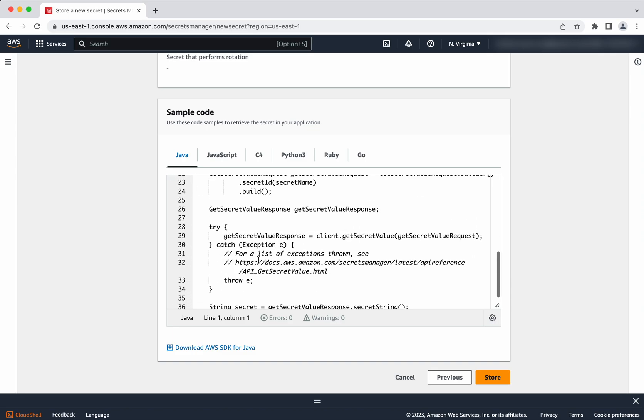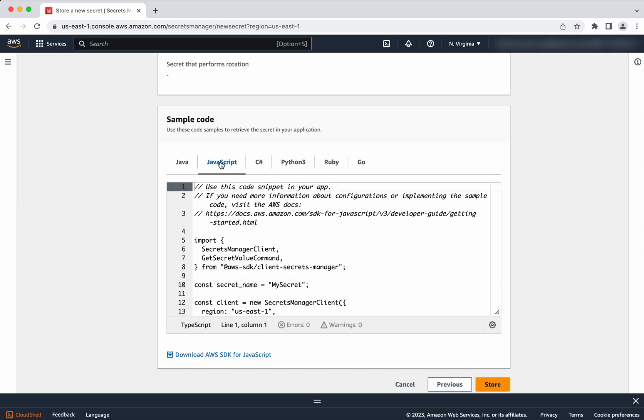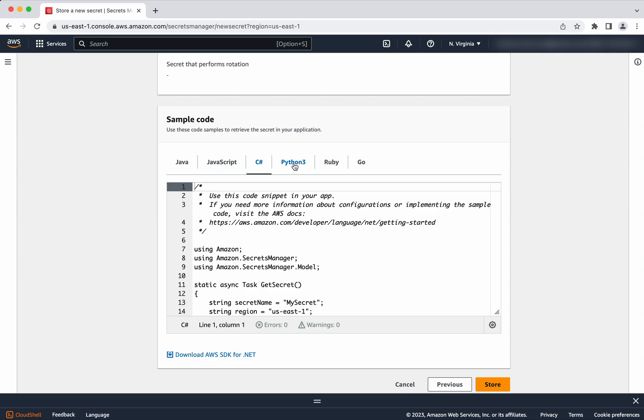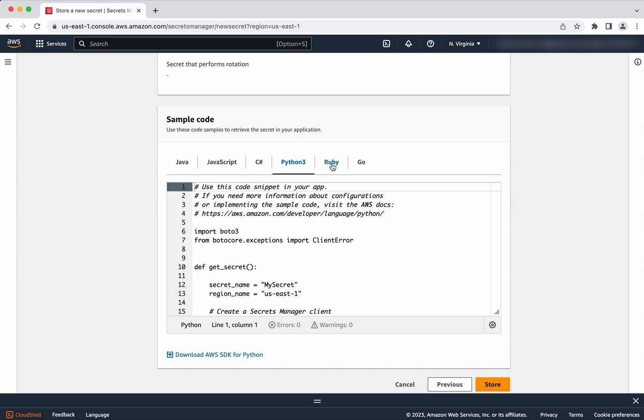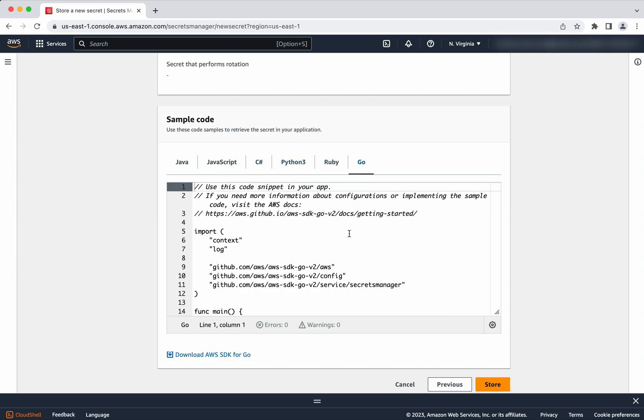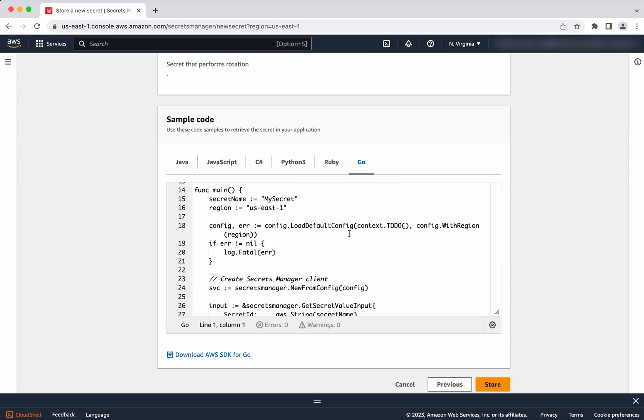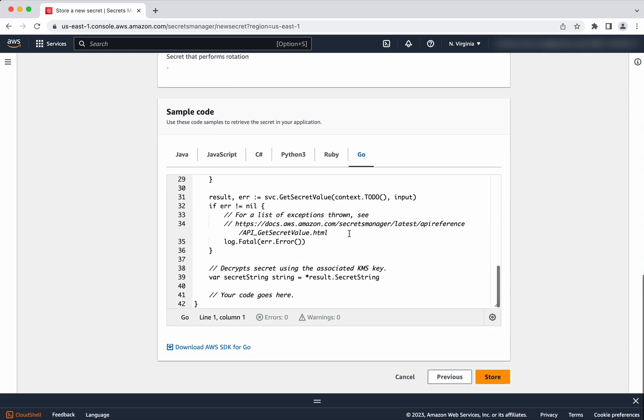In Java, you have a code for this. You have the code for JavaScript, C#, Python3, Ruby, Go. For all these things you will be able to see the sample code in here. You can just copy paste the sample code and then you will be able to use this to access the secret which is getting stored in the AWS Secrets Manager.